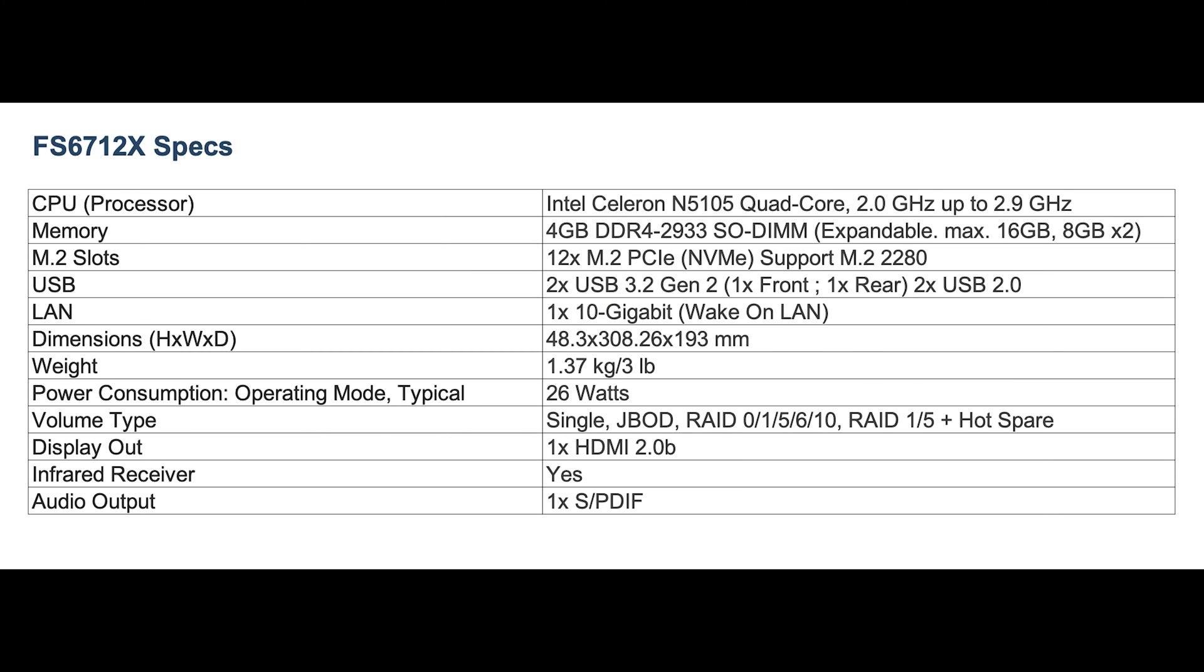Let's quickly go over the specs. The NAS comes with an Intel Celeron N5105 quad-core 2GHz CPU. It comes standard with 4 gigs of DDR RAM, but that is expandable to 16.